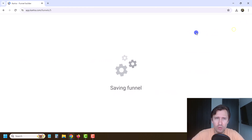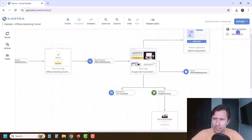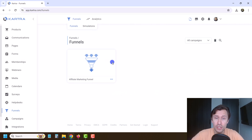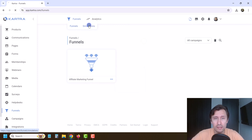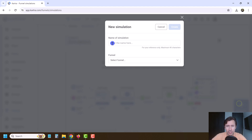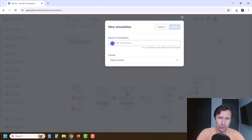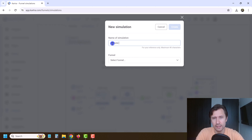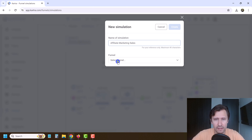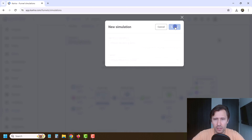I'm going to click Save Progress, then Save and Exit. Now we need to go into simulations. Now that the funnel is built, we click on simulations and create a new simulation — we'll call it something like 'affiliate marketing sales.' We select the affiliate marketing funnel and click Create.